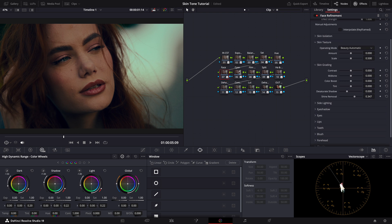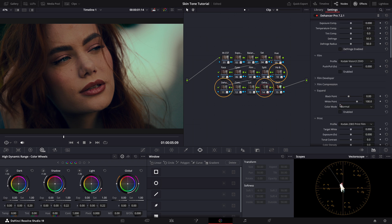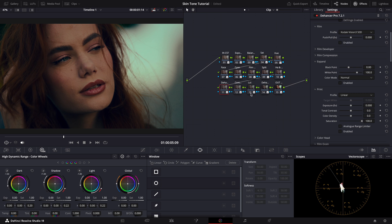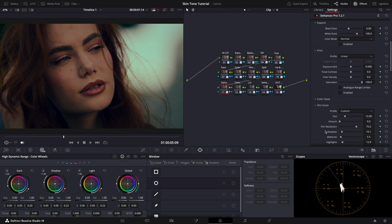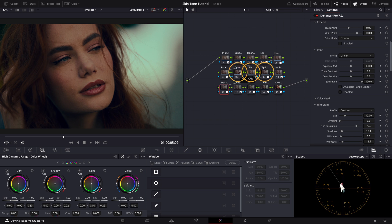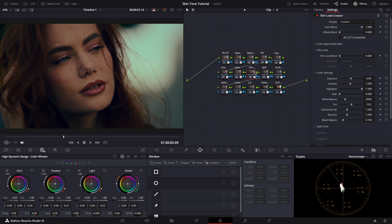For look development, the subsequent eight nodes are where the magic happens. In three of these nodes, I utilize the enhancer to infuse our footage with the classic Kodak 2383 print film look, alongside halation and bloom effects here and here to sprinkle some film grain for that authentic cinematic texture.